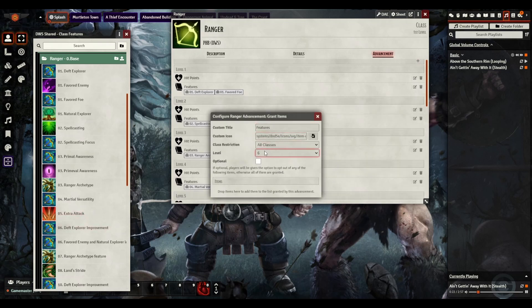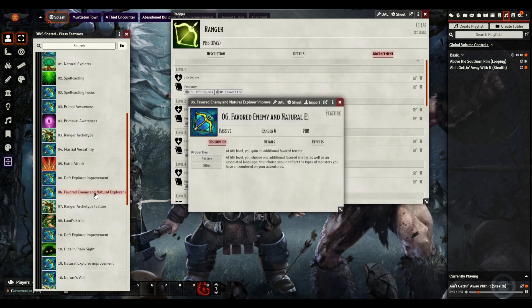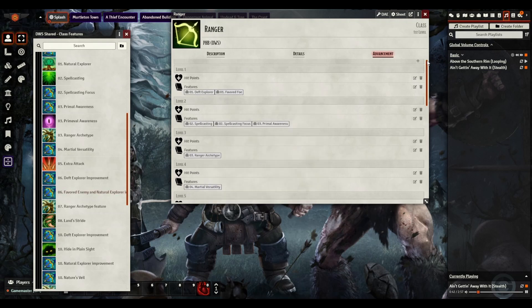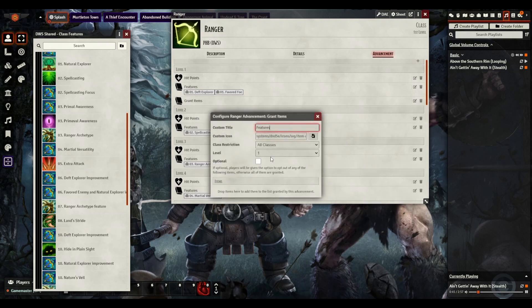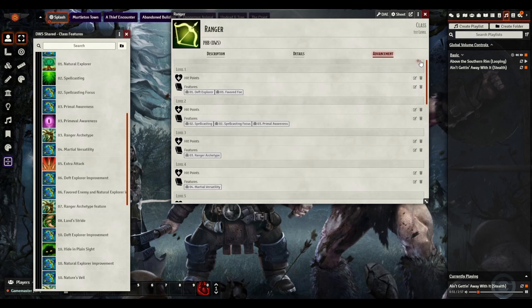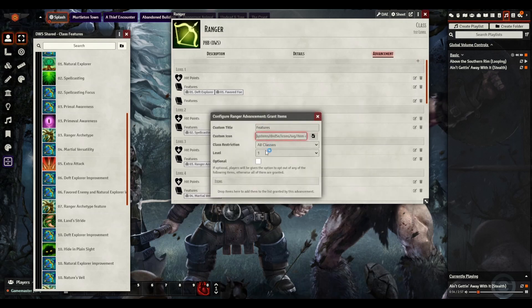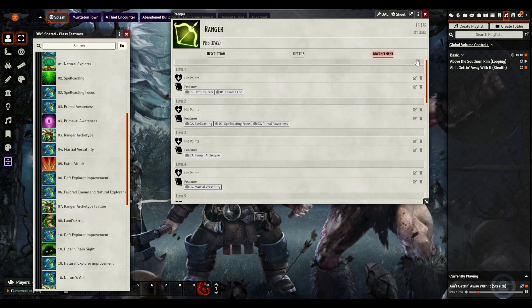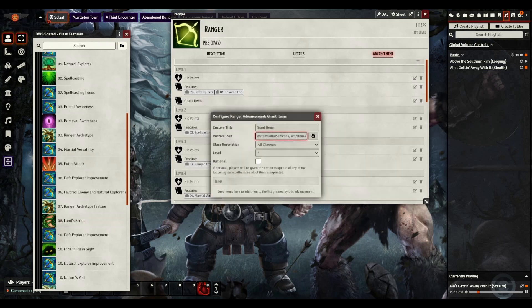Alright, level 6. Now level 6, we're going to be doing the Deft Explorer improvement. And not Favored Enemy and Natural. So Deft Explorer, but not Favored Enemy and Natural. Go forward, level 7. Yeah. Alright, now we're going to do our ranger archetype again. Again, that will be filled out through the subclass more fully. I'm going to go to level 8, land stride. Luckily with Tasha's, all the things that overrode were on the same level.